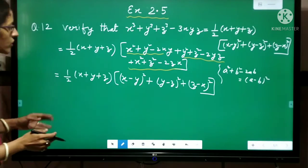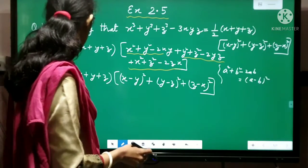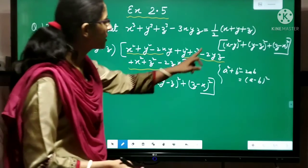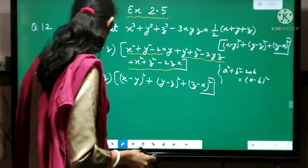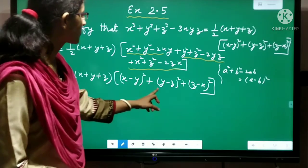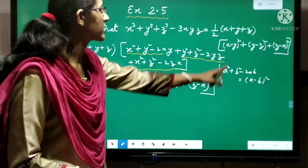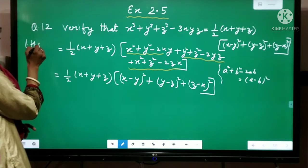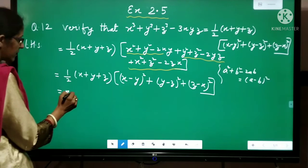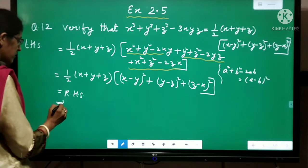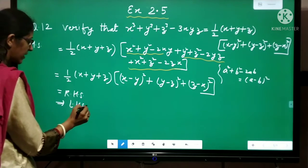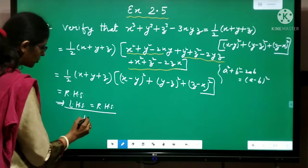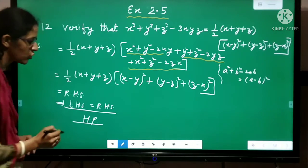So in this way your expression gets converted. If you look carefully, what you get by solving the left hand side is exactly what is written in the right hand side: half into x plus y plus z, x minus y whole square plus y minus z whole square plus z minus x whole square. That means left hand side equals right hand side, so hence proved.